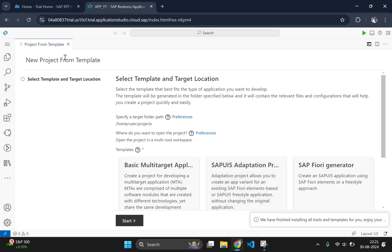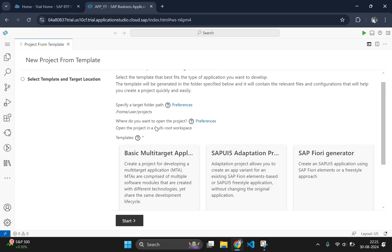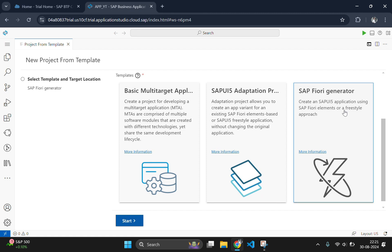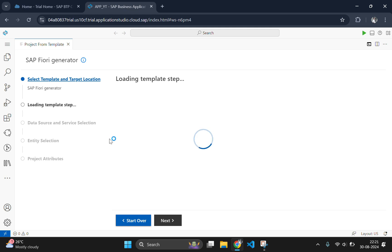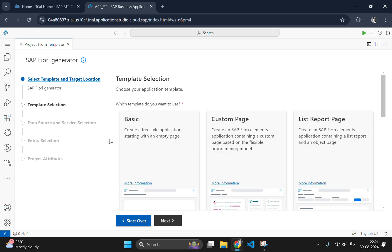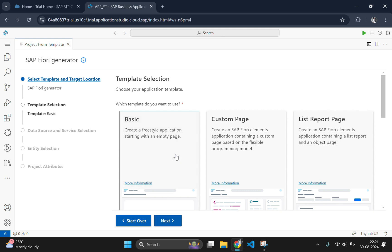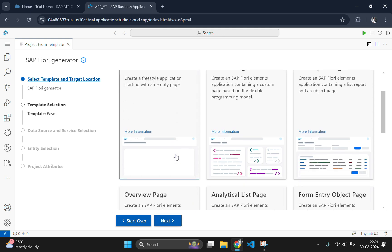Here click on the SAP Fiori generator and click on start. Now you need to select your template. We are going with the basic template, so we will select basic template and click on next.